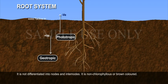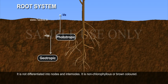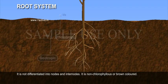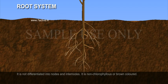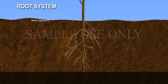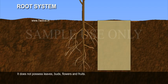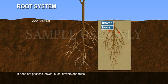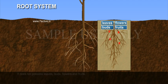It is not differentiated into nodes and internodes. It is non-chlorophyllous or brown coloured. It does not possess leaves, buds, flowers and fruits.